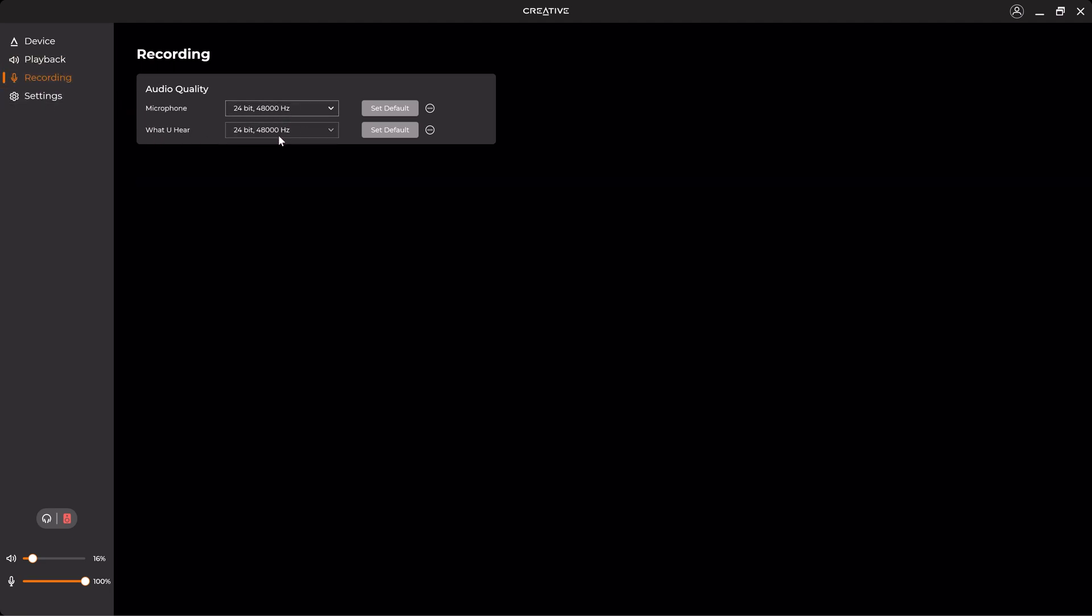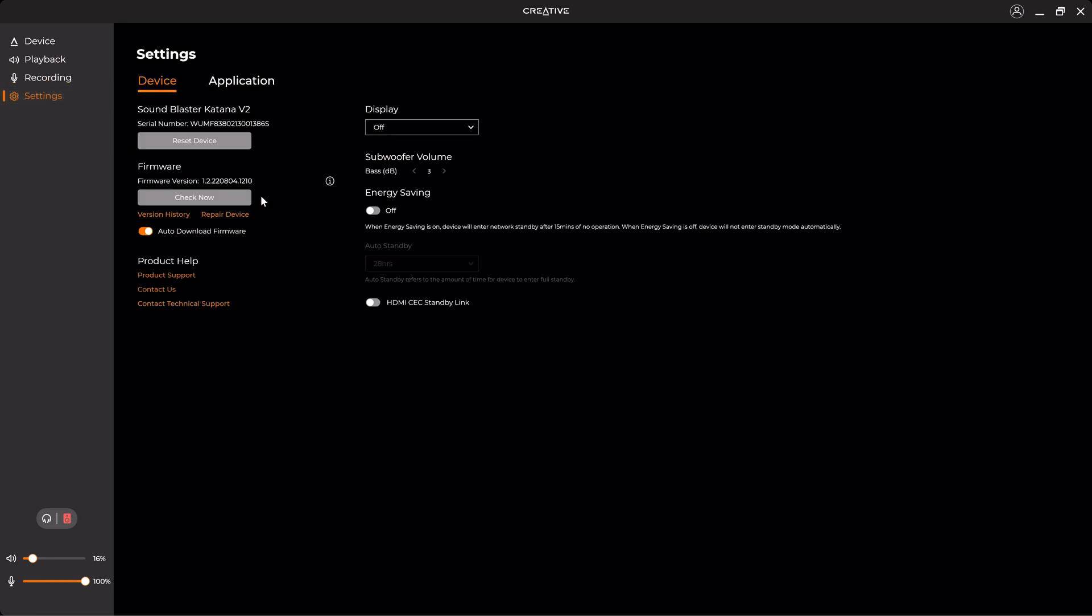Once you're done from here, we can go to the Recording and also change the audio quality of the microphone.